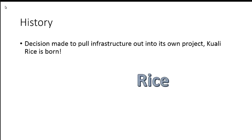The decision was made to pull that infrastructure out into its own project so it could be shared by KFS and KC, and Rice is born.